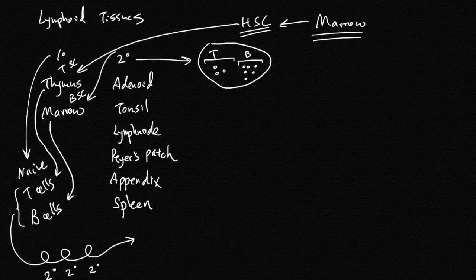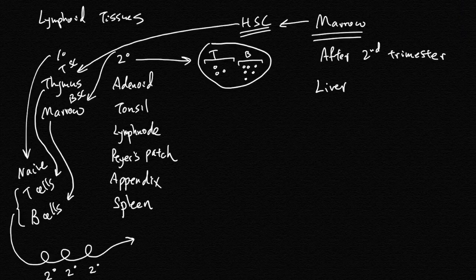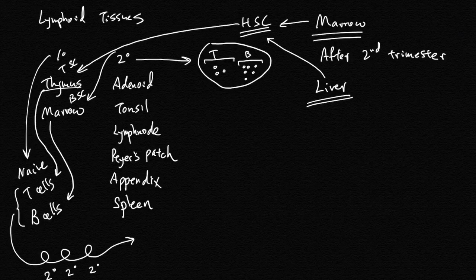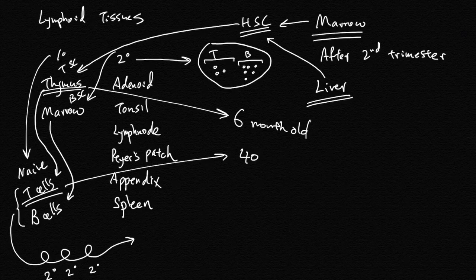After the second trimester, and before that it's the liver that makes the stem cells. Although thymus peaks in size at about six months old, the body can continuously make naive T cells up to at least 40 years old.